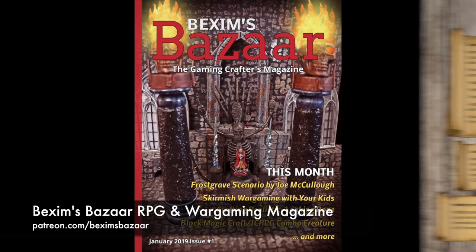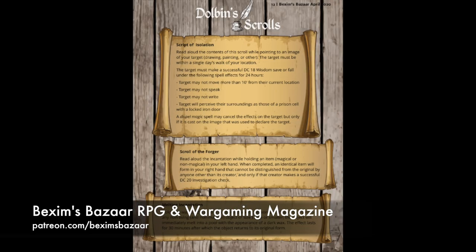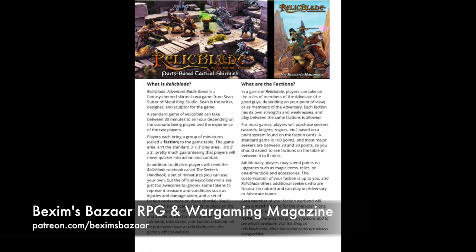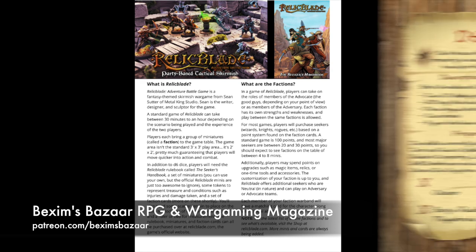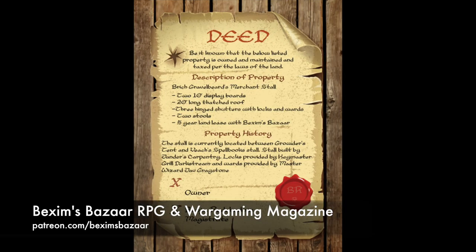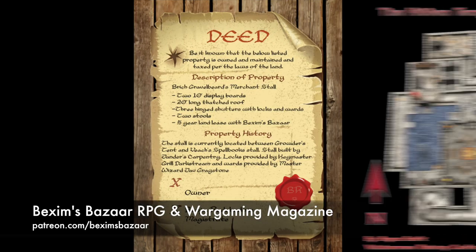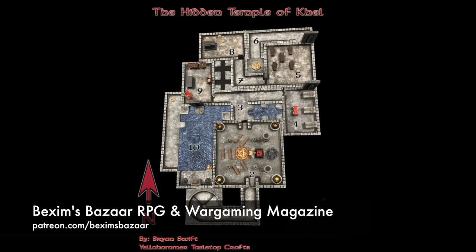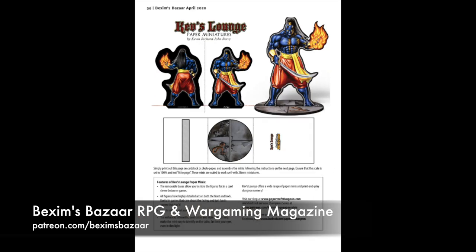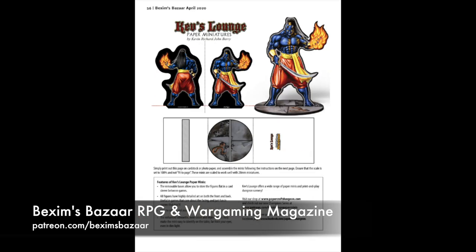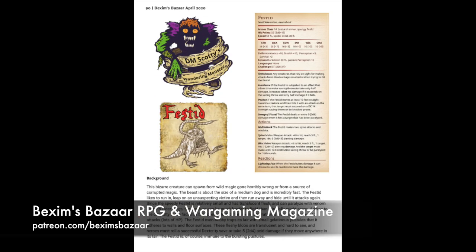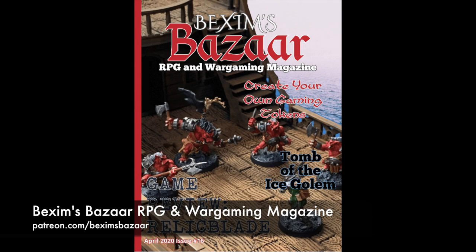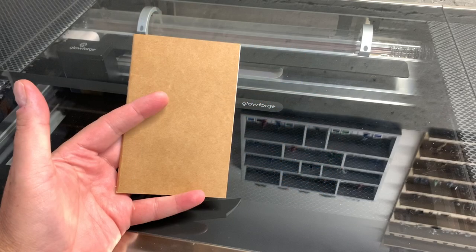Each month, Bexham's Bizarre RPG and Wargaming magazine provides gamers with articles, props to print and cut out for players, mini-adventures, new monsters, and much more. Look in the description below for details on how to get a few free issues so you can see what you're missing.